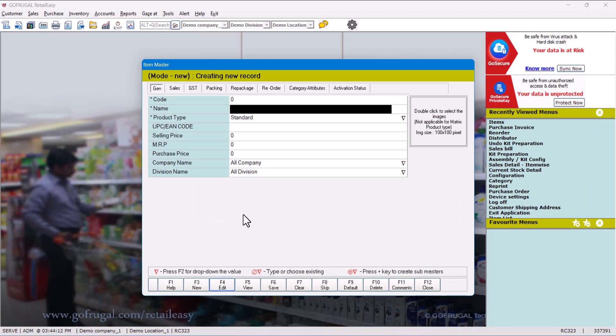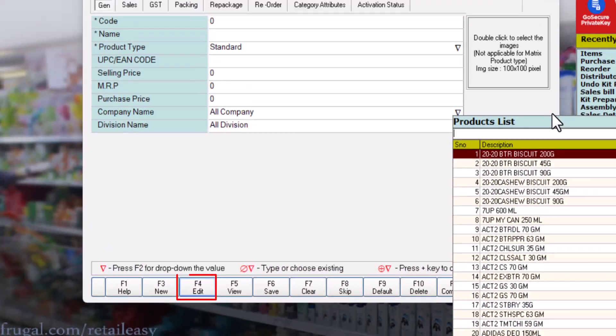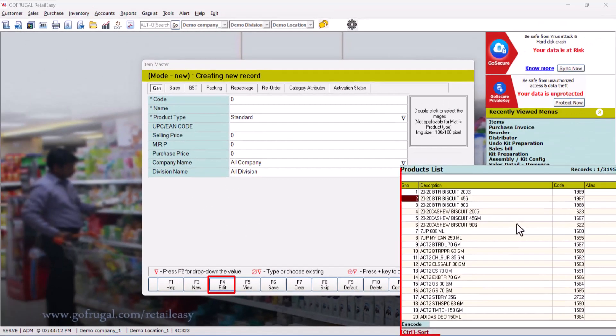the example for Seven Up 600ml, let's click on F4 Edit button and take that Seven Up 600ml item.